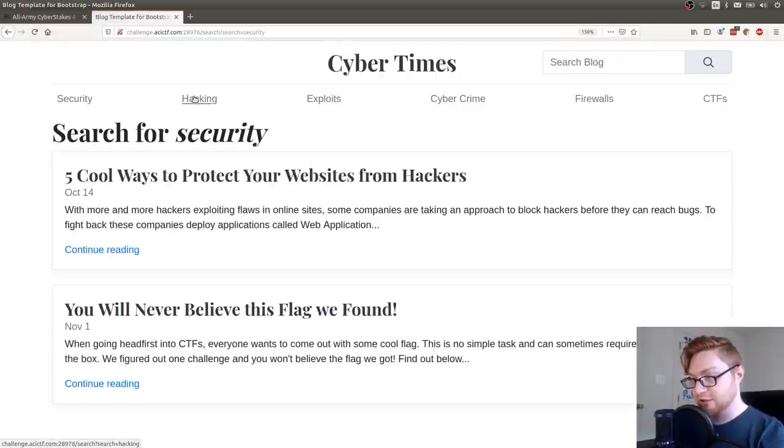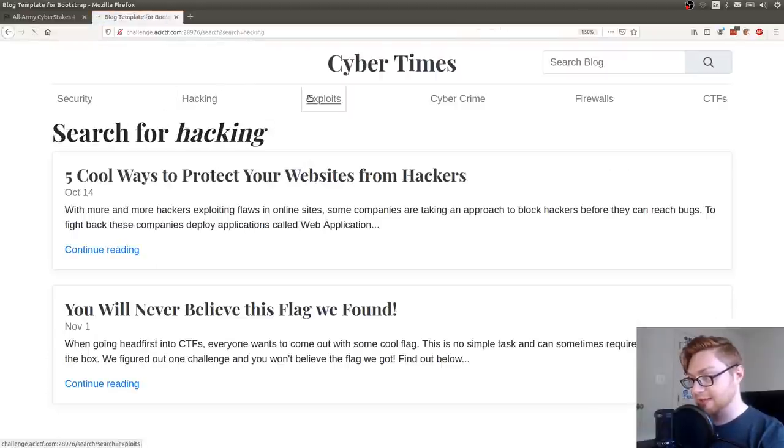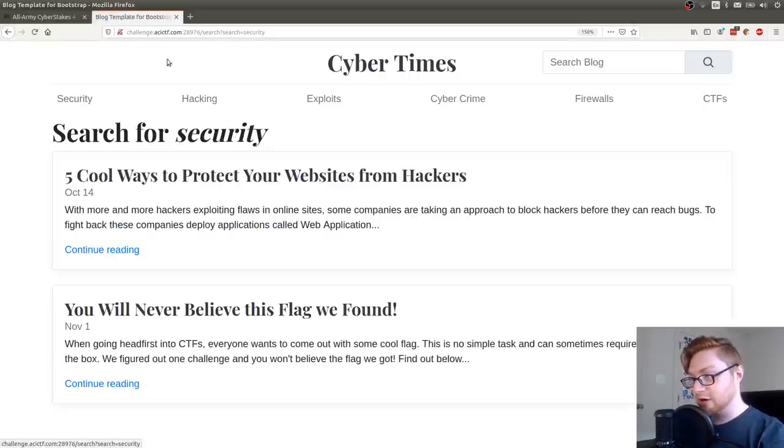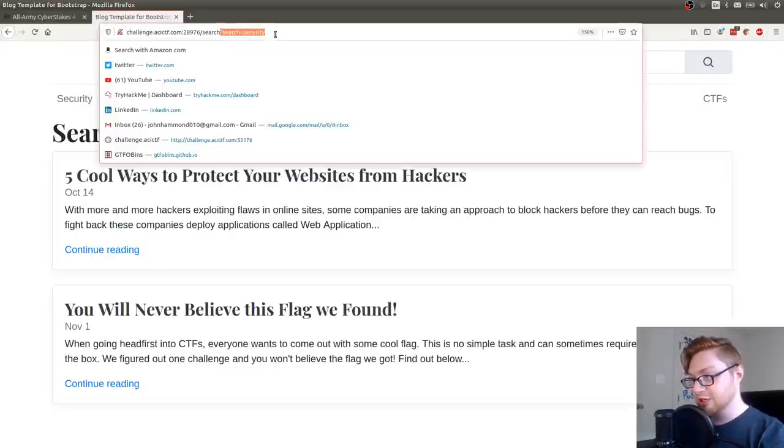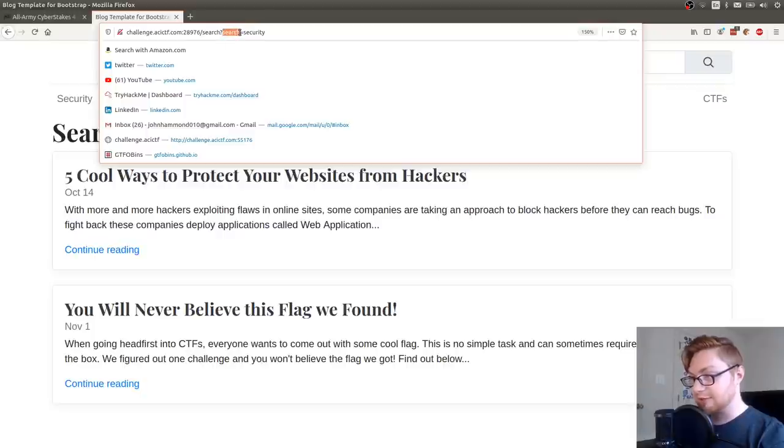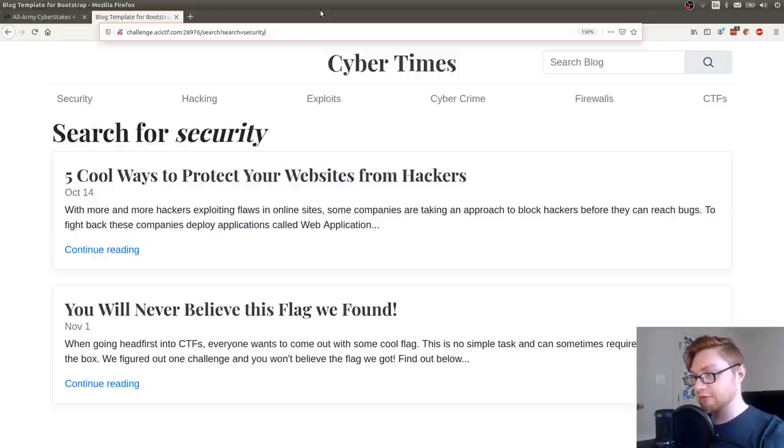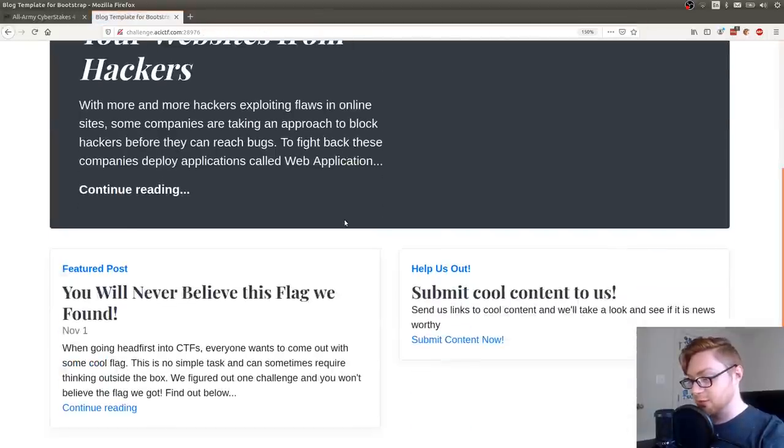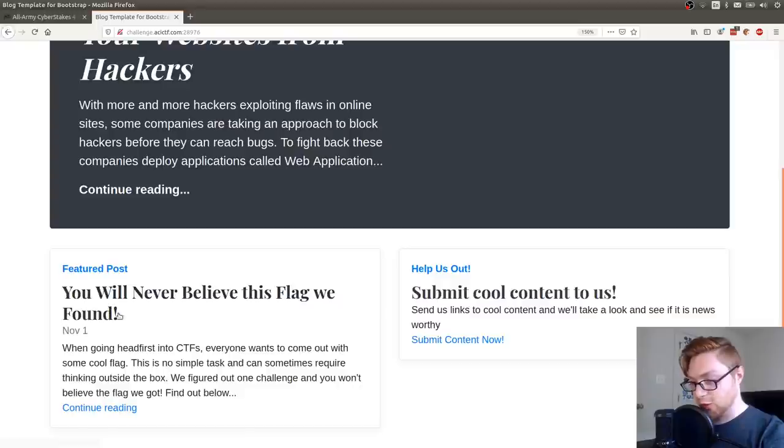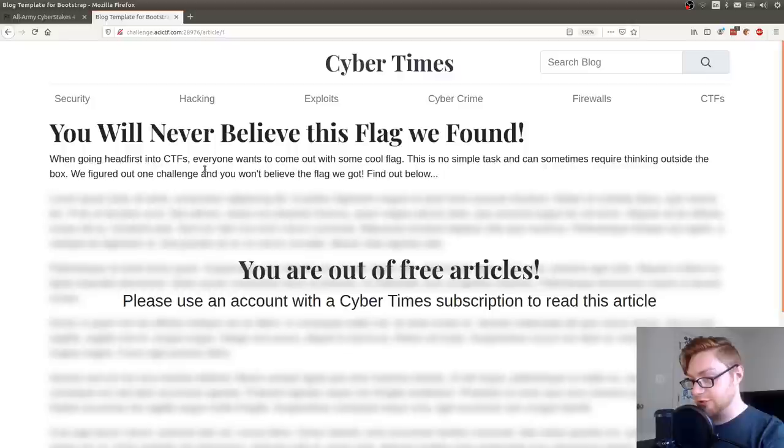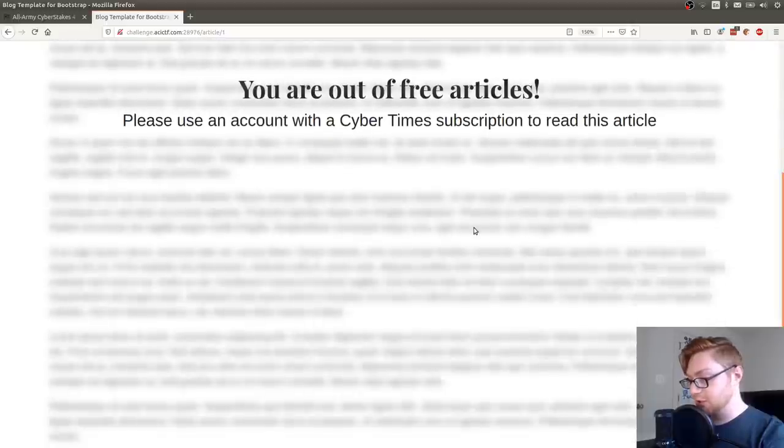If I try to click on any of these links here, search for security, hacking, exploit, cybercrime, firewalls, CTFs, they're all modifying this search URL. The search is the location with an HTTP variable, a GET parameter called search. Going back to the page, this featured post, article one says you'll never believe this flag we found. Find out below.